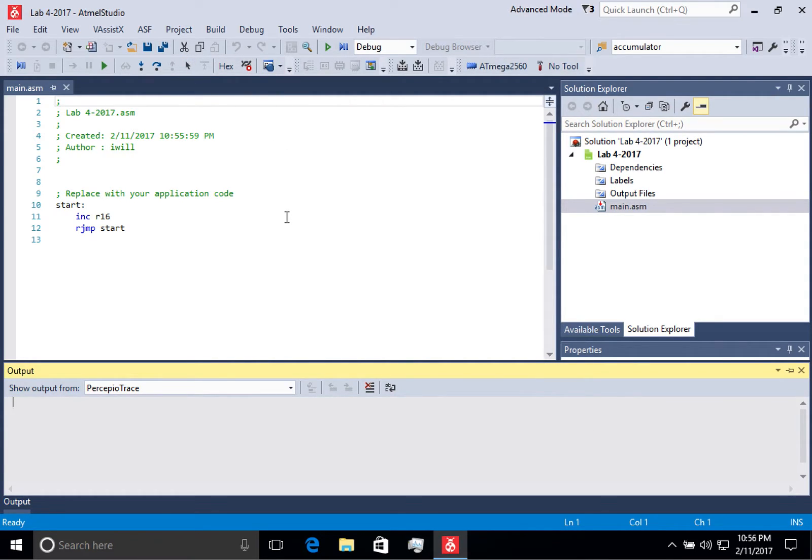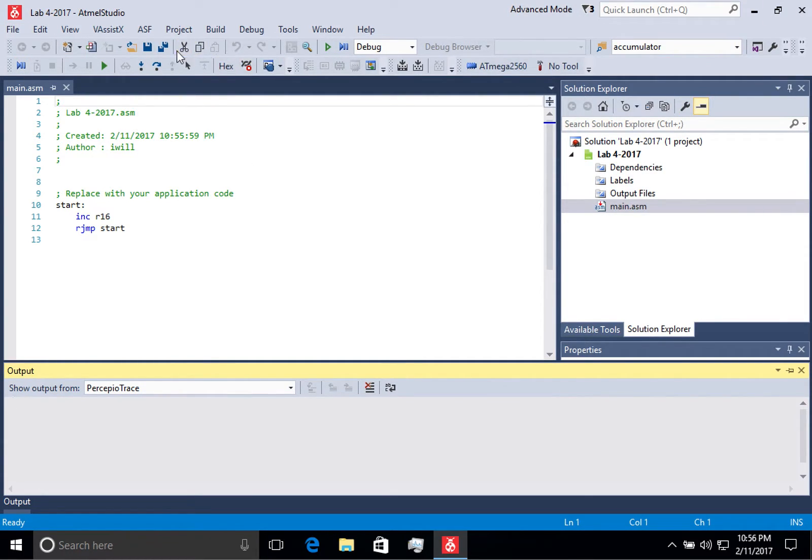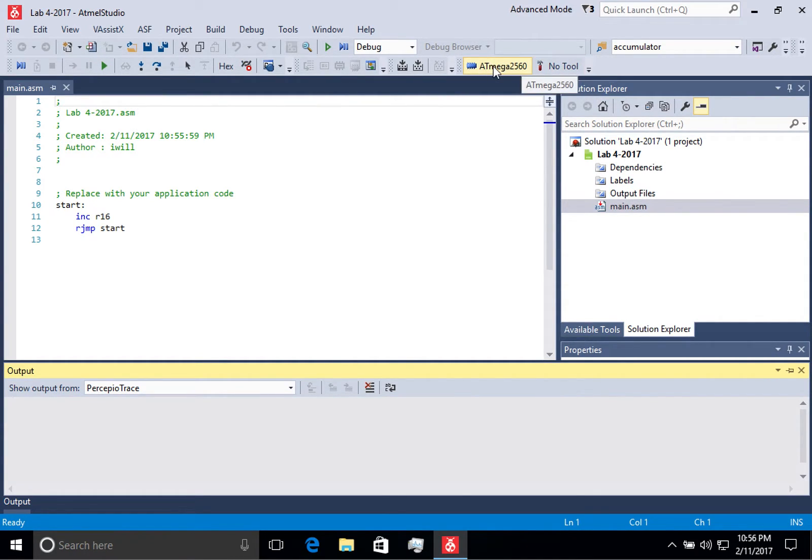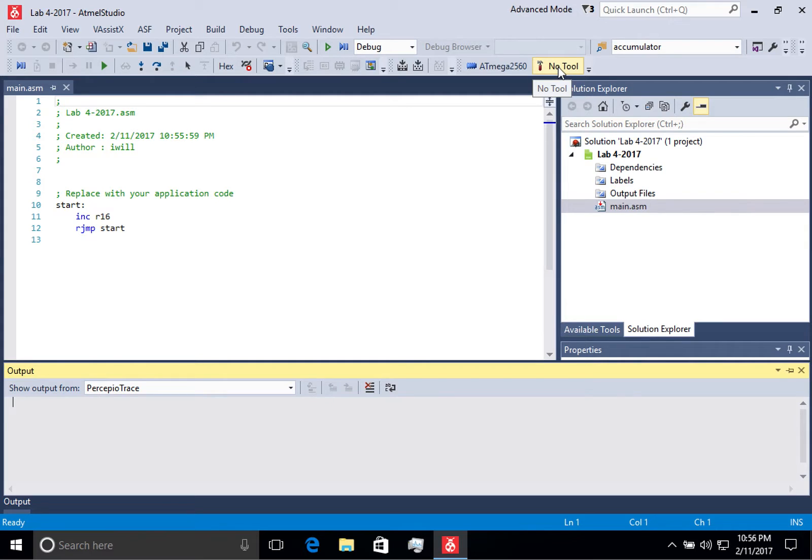First thing you might notice when looking at your project is all the different tools up here. I want to draw your attention specifically to this segment right here. You'll notice that it specifies the device and says No Tool. Tool refers to how you might execute the code for your project.